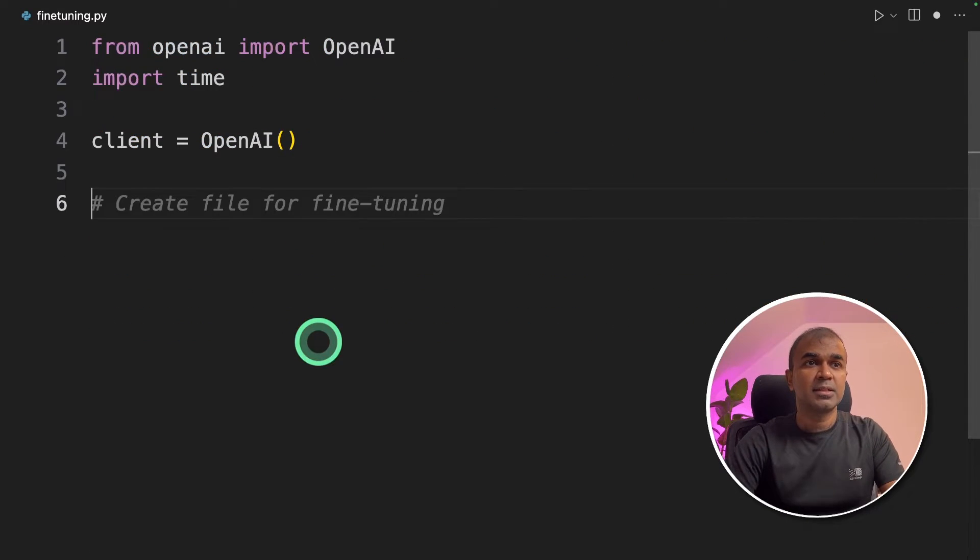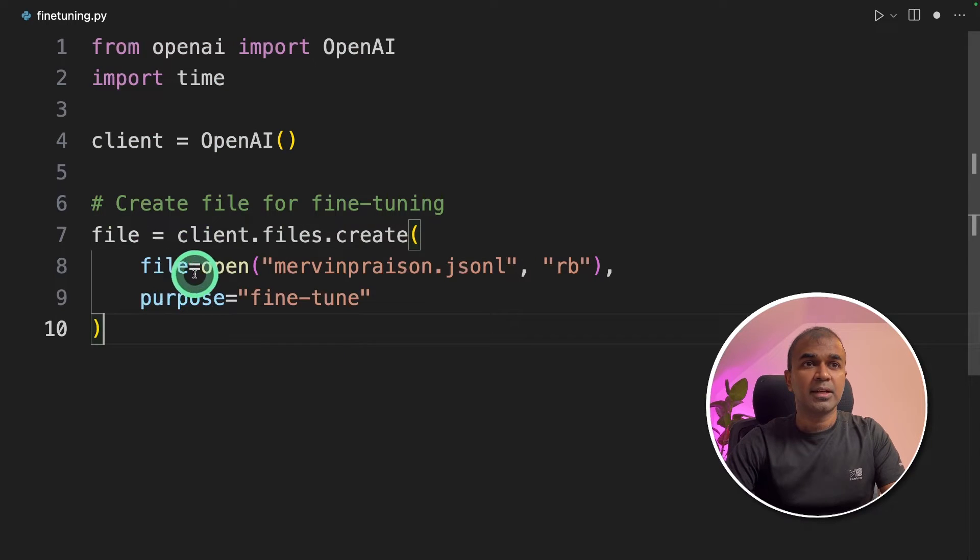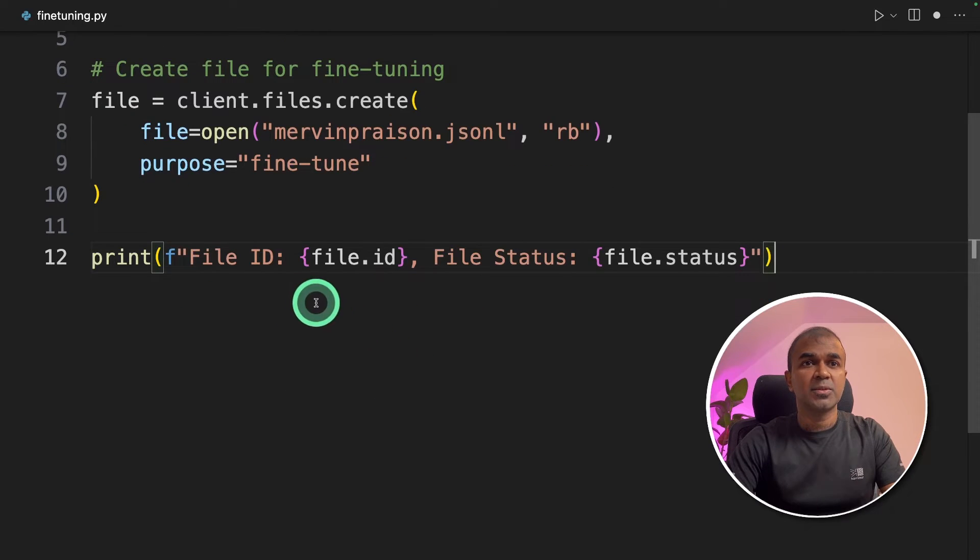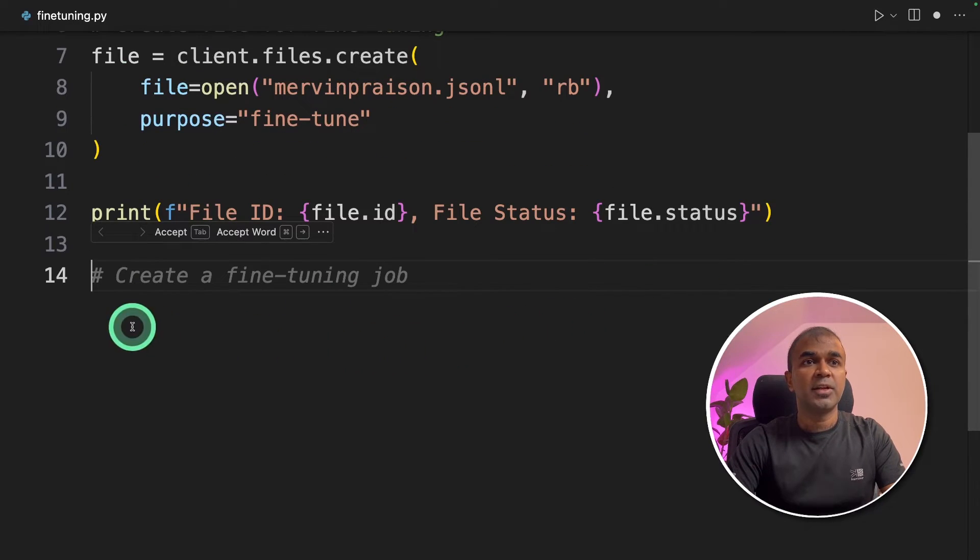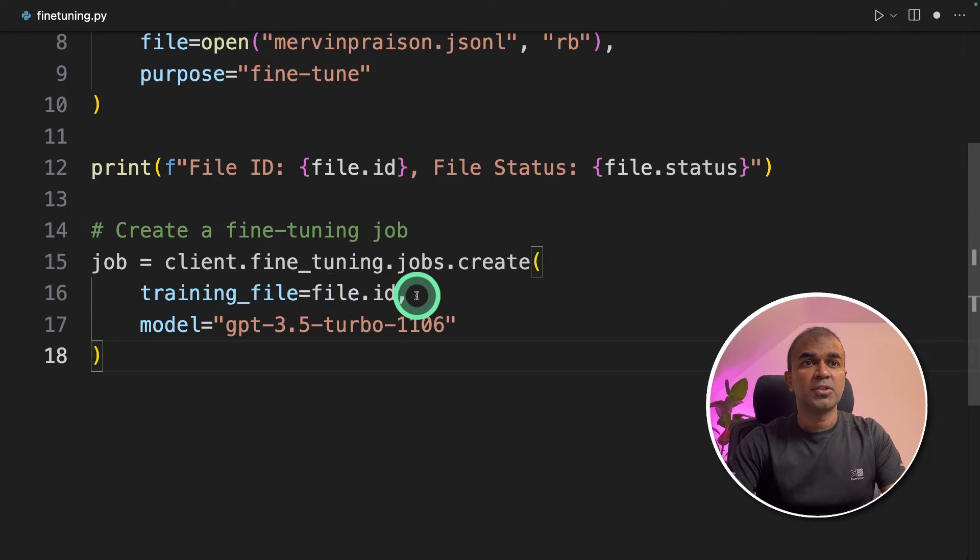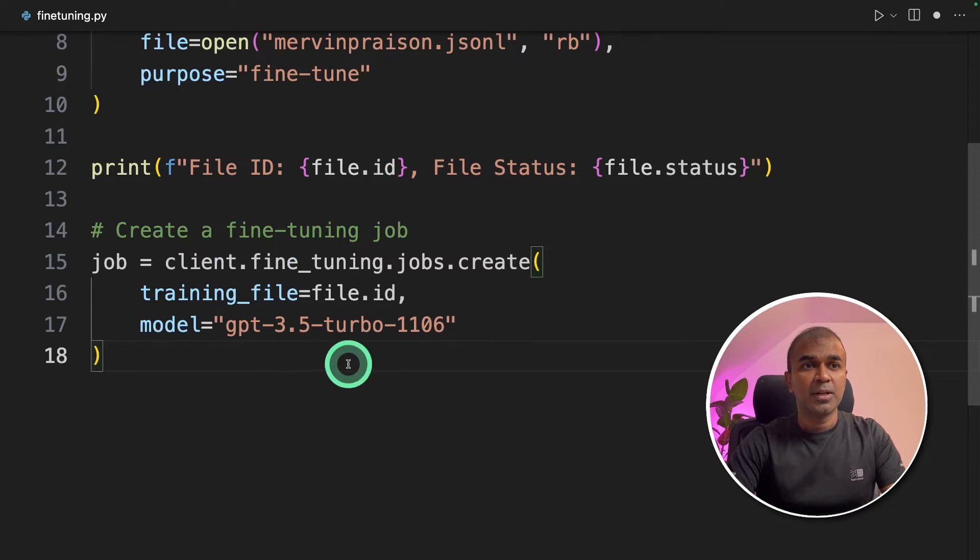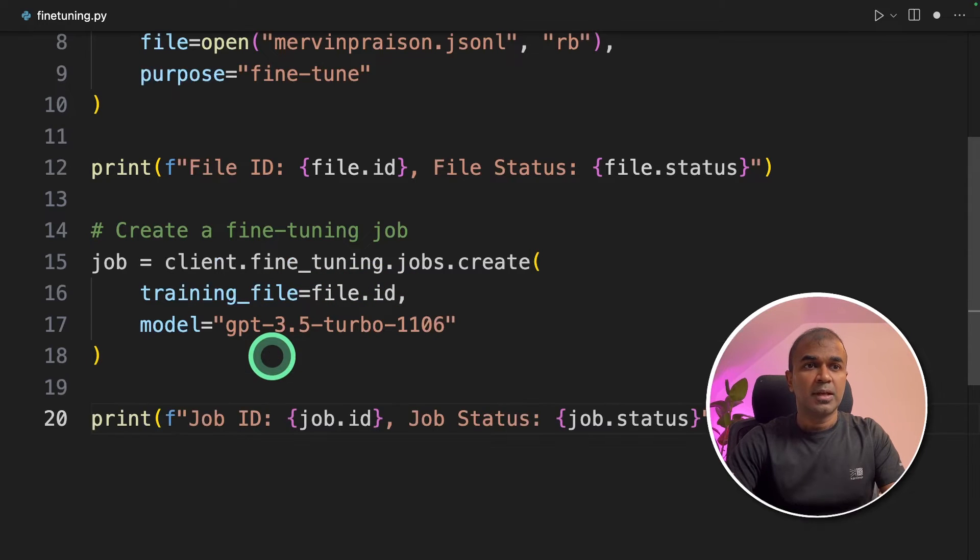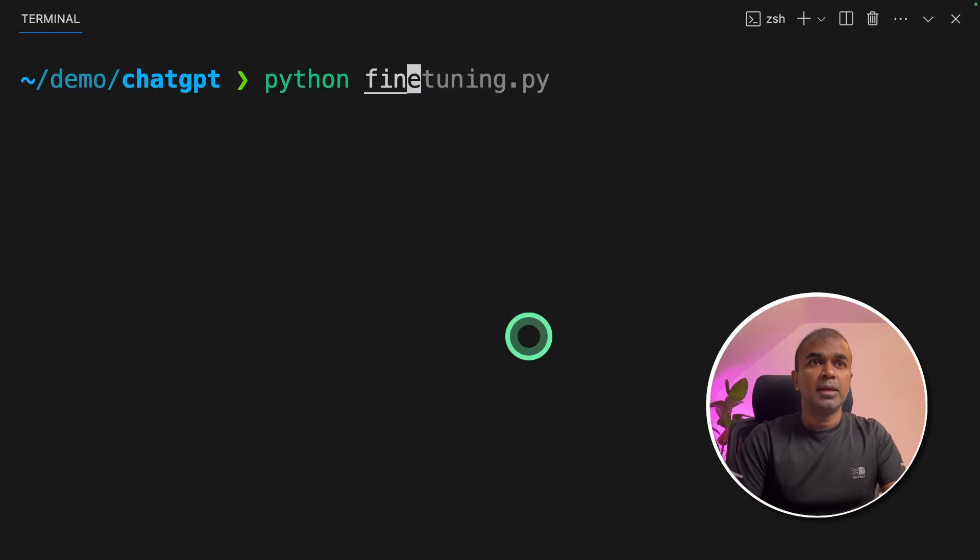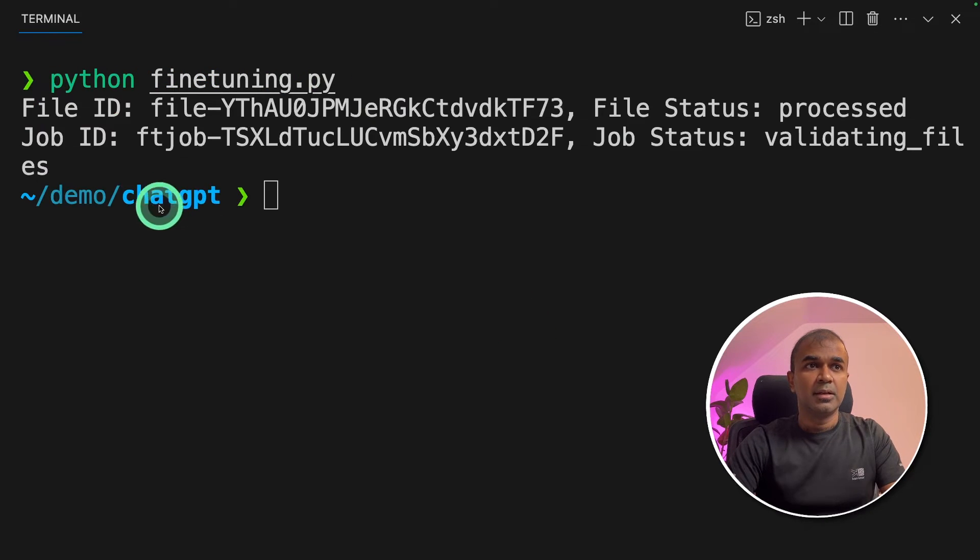So now we're gonna upload this file to ChatGPT then fine-tune it. To do that create file for fine-tuning then client dot file dot create then I'm opening this file and the purpose is fine-tune. Next I'm printing out the file ID and the status. Now we need to create a fine-tuning job. To do that client dot fine-tuning dot jobs dot create and enter the file name and the model name. This will automatically trigger the fine-tuning job and finally we can print out the job ID and job status. Now I'm going to run this code.